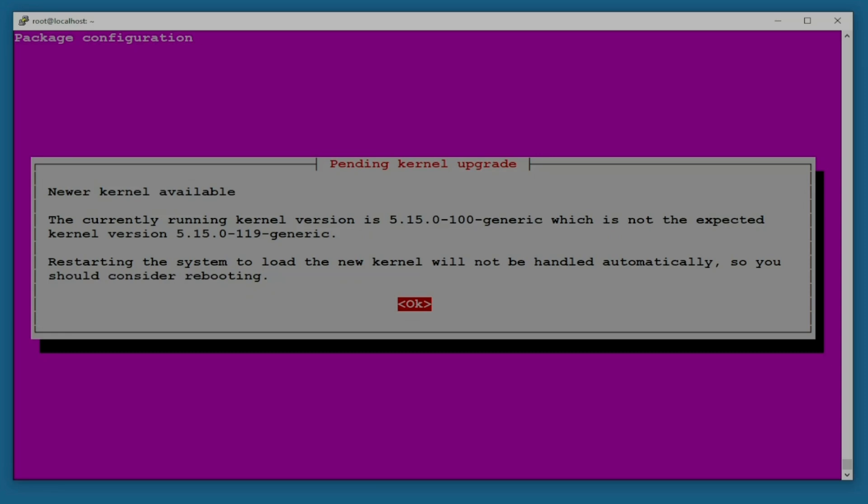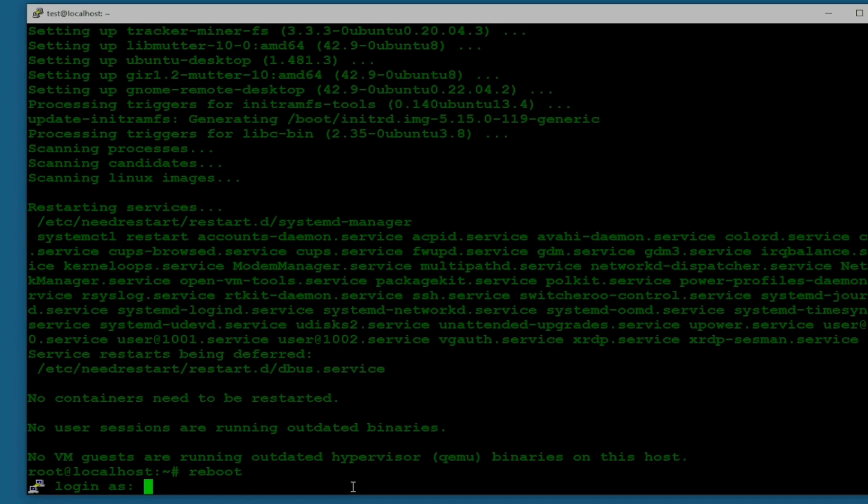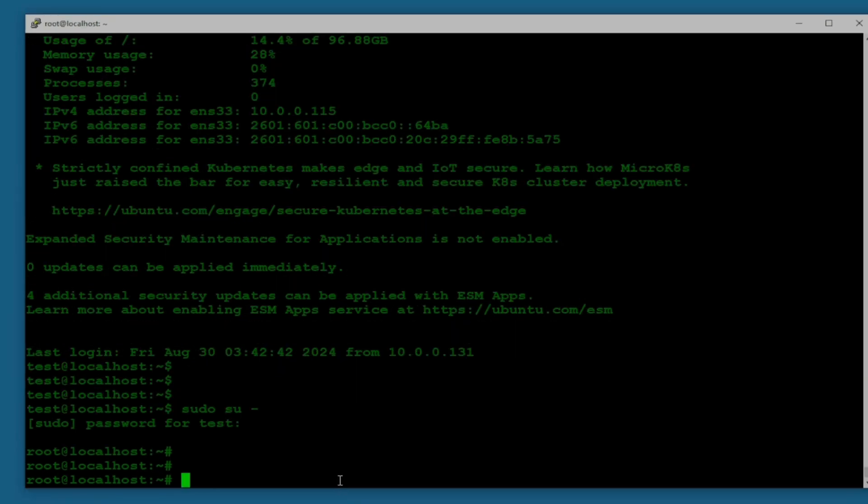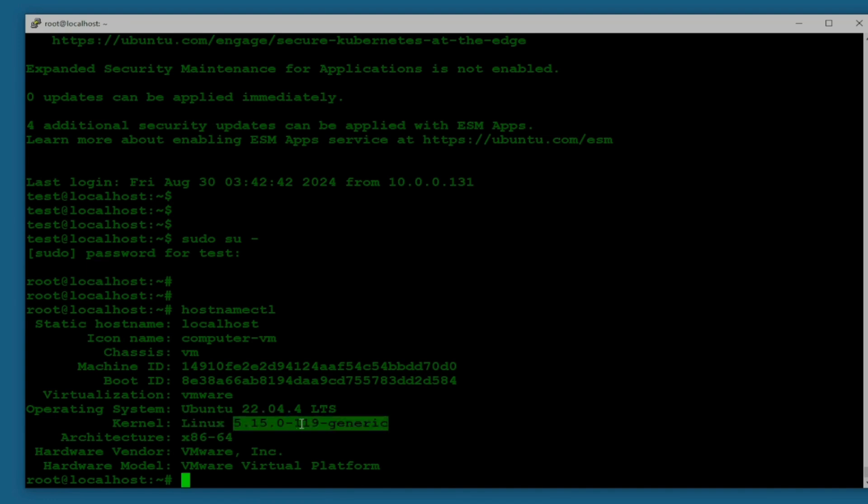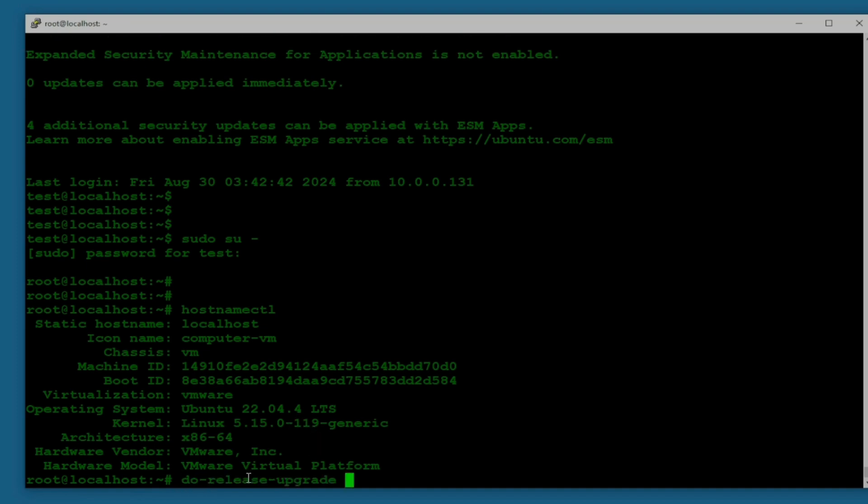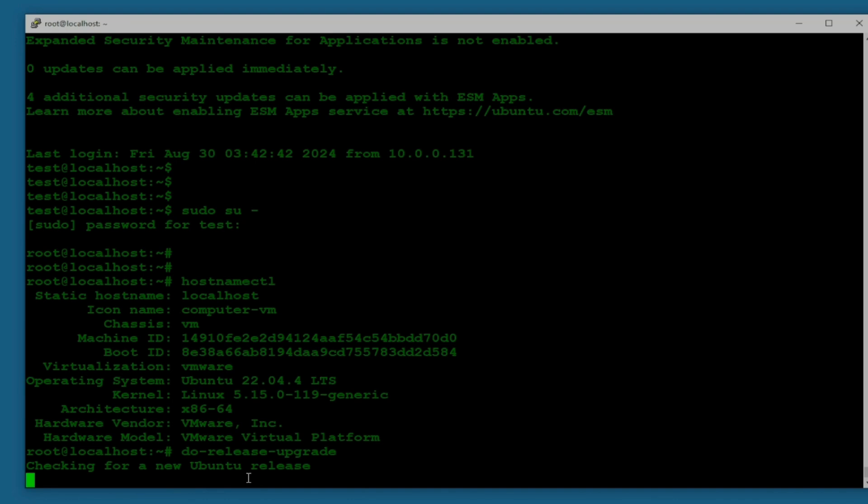The machine is rebooted. Let's check the kernel version again. Hostname ctl. Now you can see the version is 0-199, so previously when we checked it, it was 100. Now I'm going to try upgrading again and let's see what it says this time.